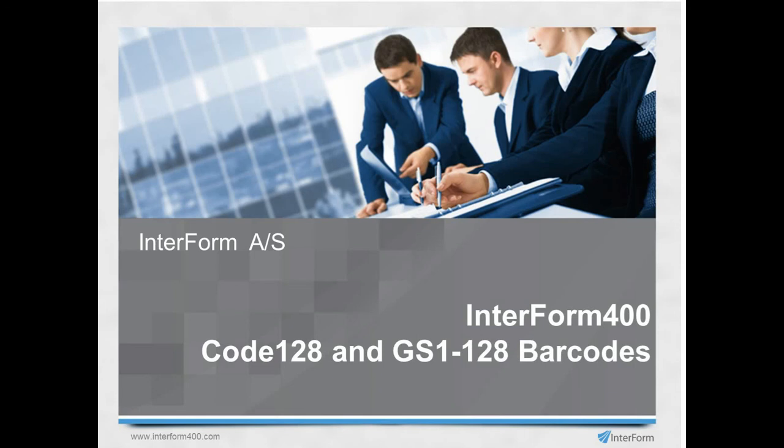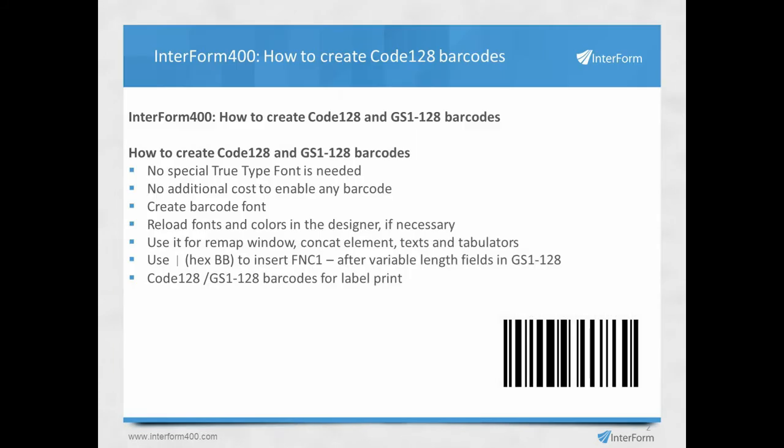In this video, I'll show you how to use Code 128 and GS1-128 barcodes in Interform 400. To create these barcodes, you don't need any special TrueType font, and you don't need to pay extra to enable any barcode in Interform. All you need to do is create the special barcode font with the specifications of the size and attributes.